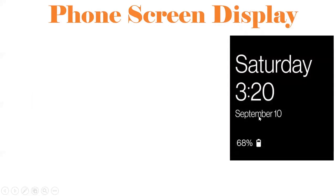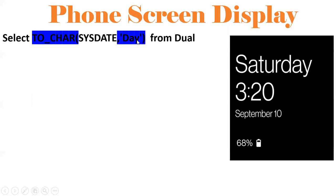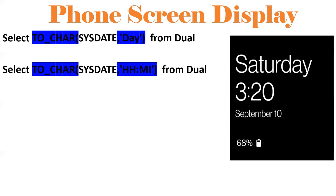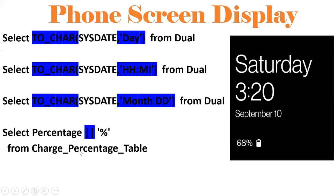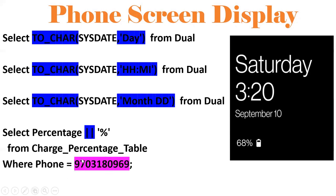Let me summarize. The phone screen displays: Saturday (TO_CHAR with 'DAY'), 3:20 current time (TO_CHAR with 'HH:MI'), September 10 (TO_CHAR with 'MONTH DD'), and 68% charging (queried from the charge percentage table, concatenated with '%' using the pipe symbol). All four result sets are clubbed into a single result set using UNION ALL. Executing this query gives the same output as the phone screen display.